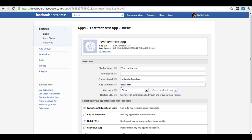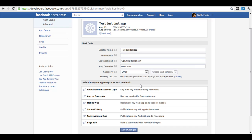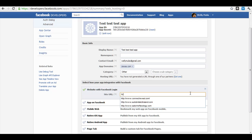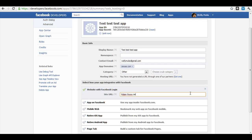you must put in zagza.com. Then click website with Facebook login site URL and type in https://www.zagza.com.